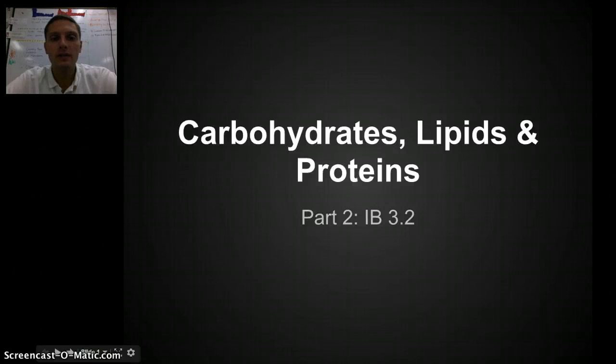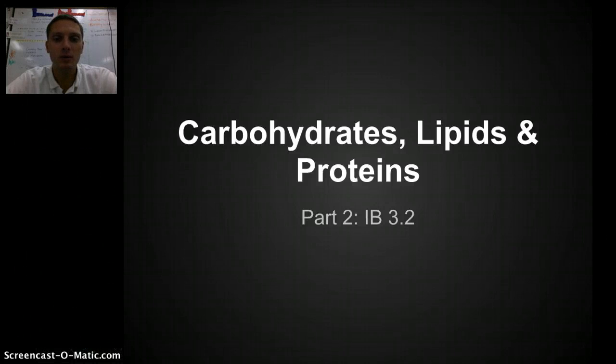In this second video, we're going to finish up our discussion of carbohydrates, lipids, and proteins to finish up section 3.2 for IB.